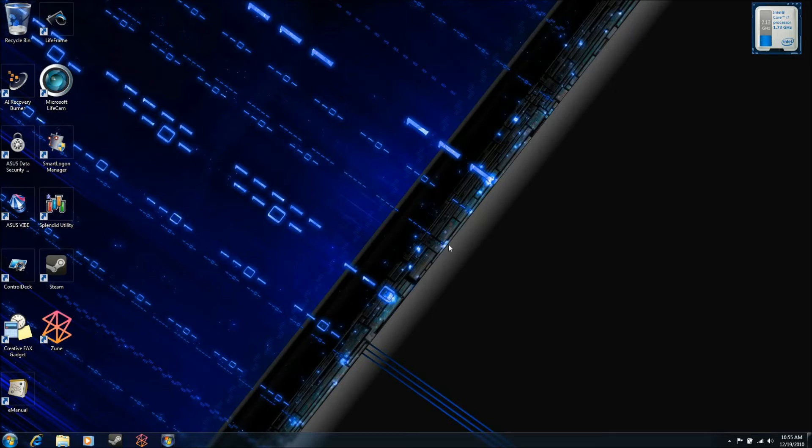So, just a few things. It'll be a pretty quick video. This will work on pretty much any version of Windows. I'm running Windows 7 Ultimate 64-Bit. This will work on any version of Windows 7, any version of Windows Vista, and also Windows XP.